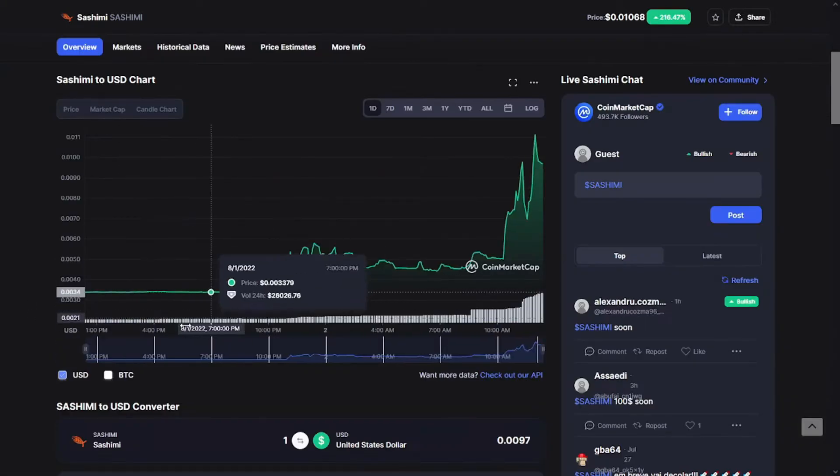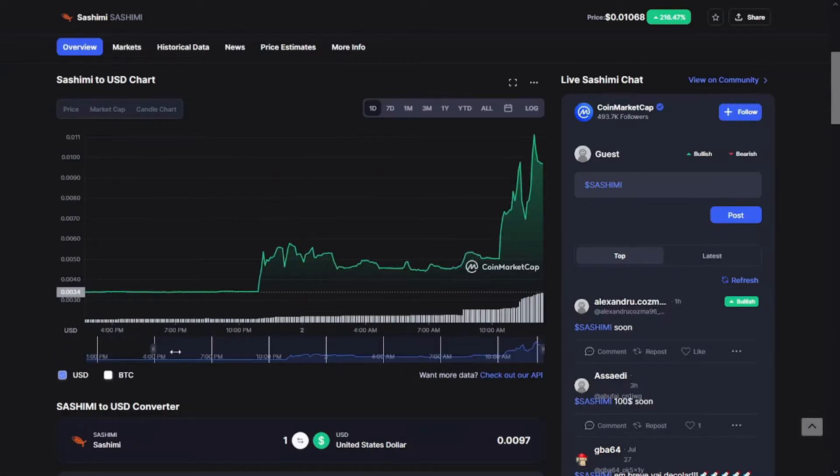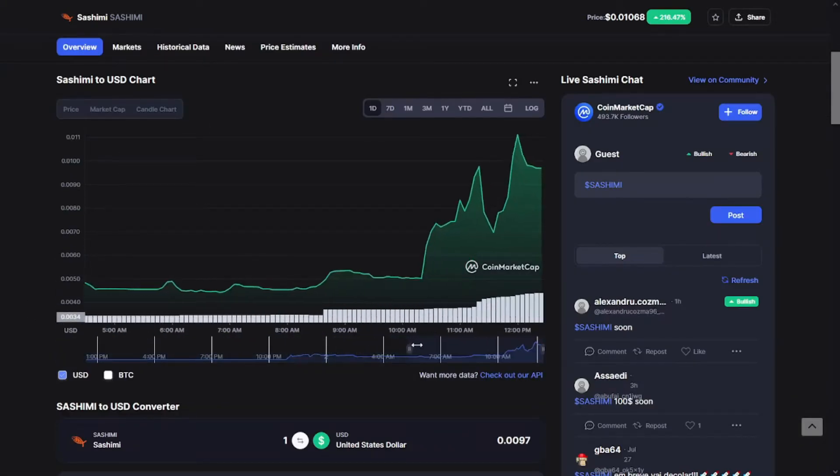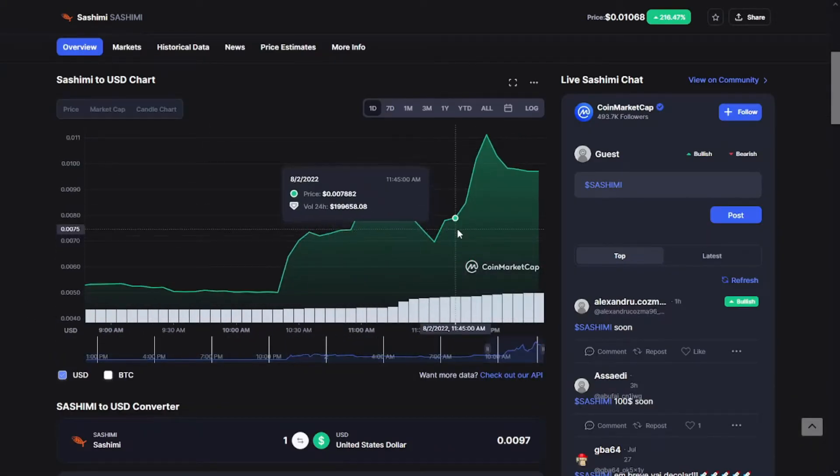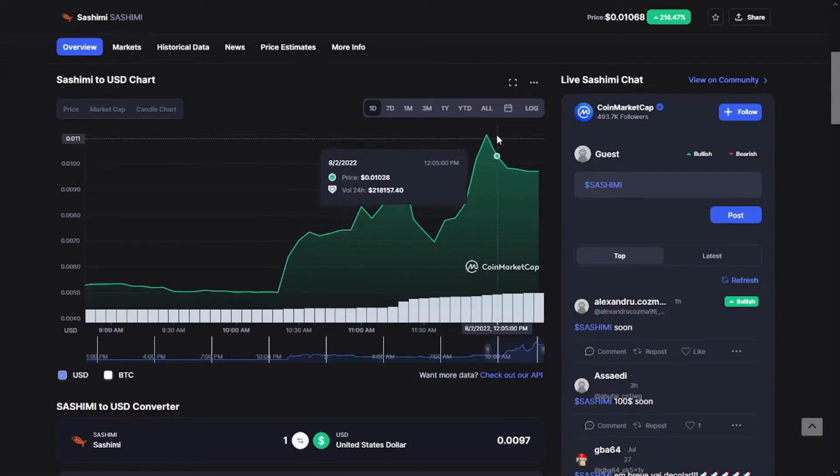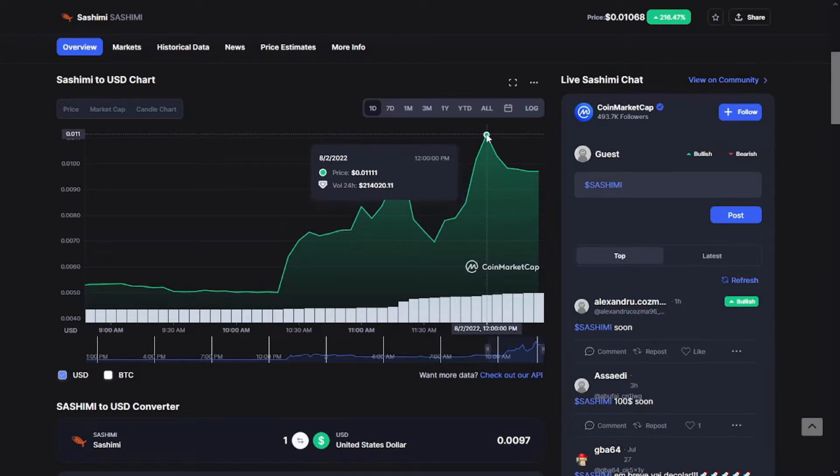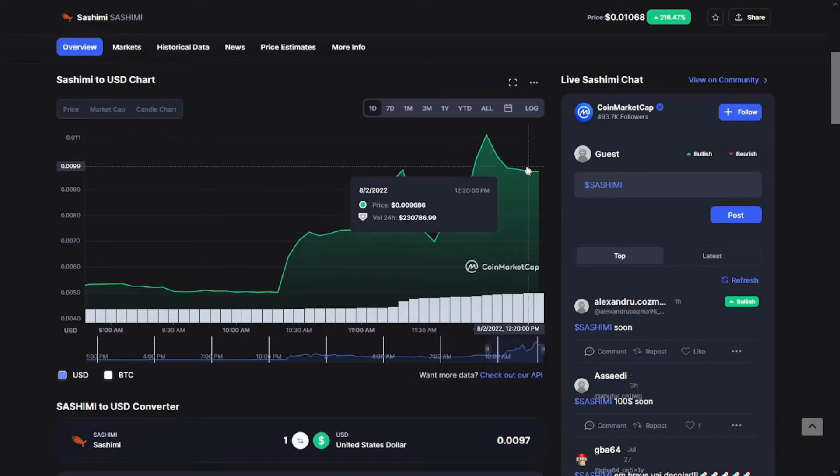Like you see guys, Sashimi in the last hour is up 170 percent, almost 200 percent, and the volume is up 1000 percent.